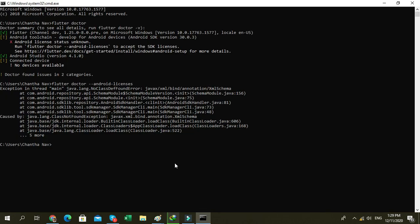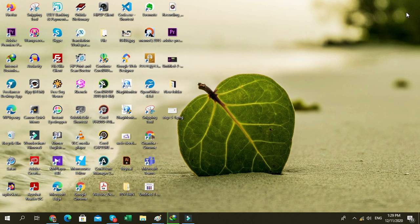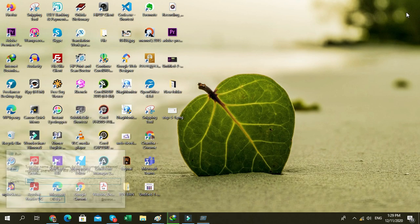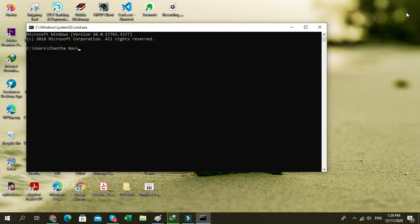Re-open the command prompt and try Flutter doctor.